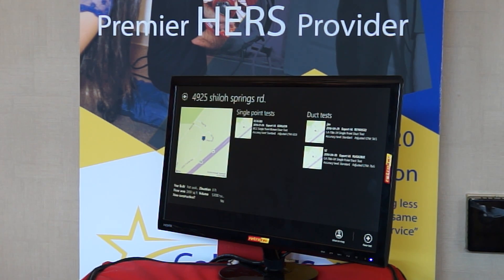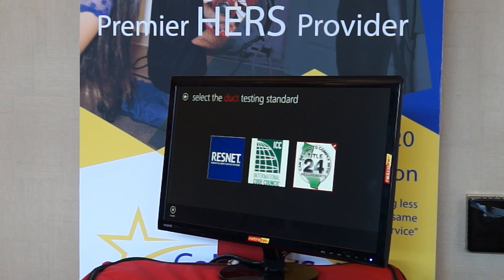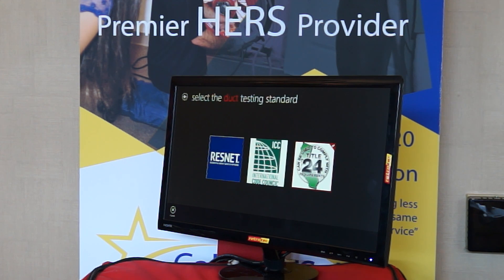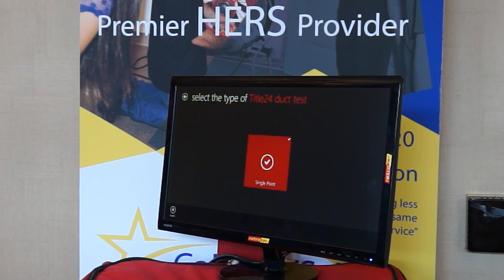At the bottom I'll select 'Add a Test.' It's asking again if I want to do a blower door or a duct test. We're going to do a duct test out here and we're going to do Title 24. I can also use the ResNet or the IEC standard, so we're going to do Title 24. And it's a single point test.